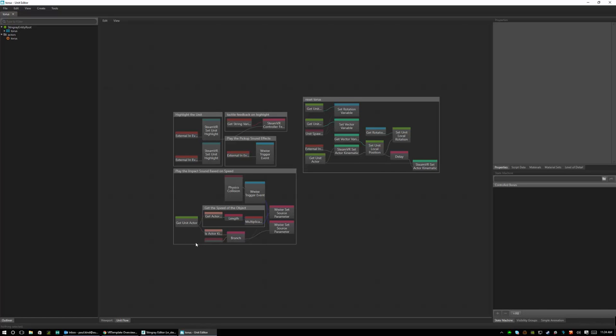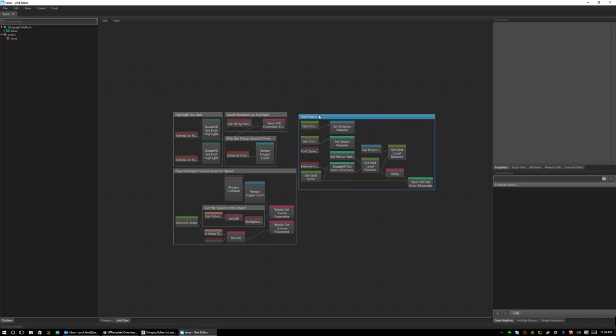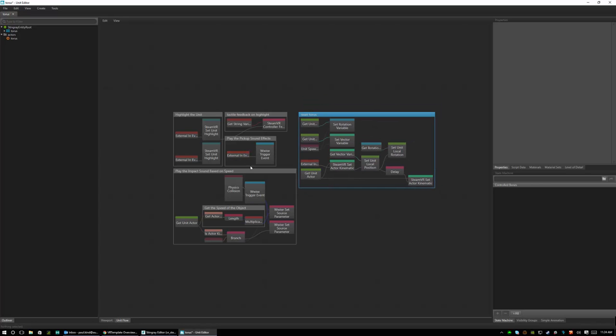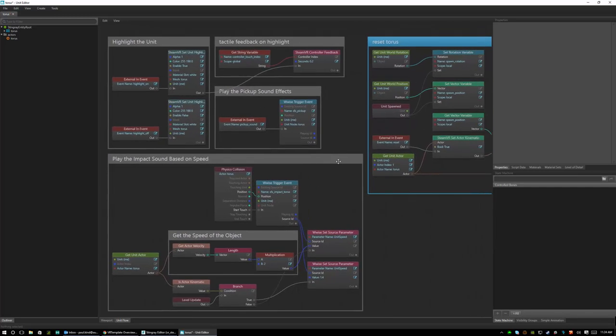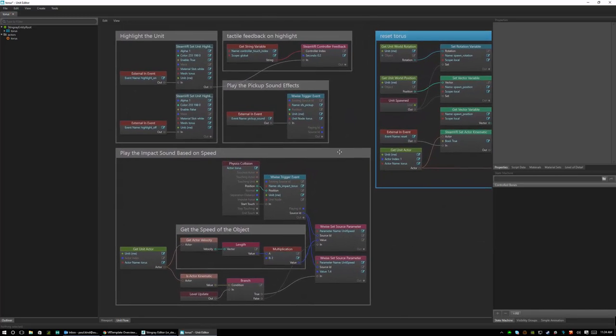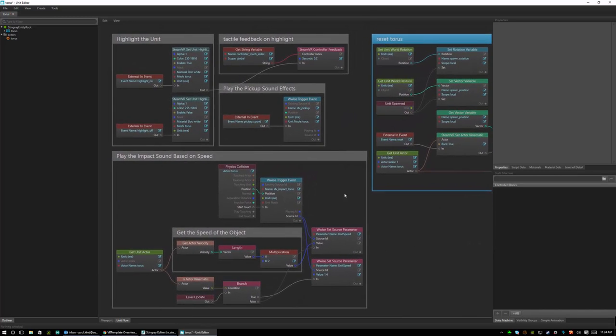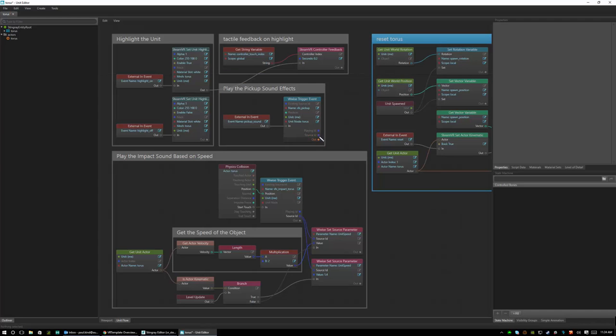One of the really nice things about Stingray and the example that we're showing here is that we can really quickly investigate all the different ways that things are built because it's all done in flow which is extremely easy to follow for most people in the game dev world. So with very little effort you can find out how to highlight units, give tactile feedback, play pickup sounds, play impact sounds, and reset the objects to their starting positions.